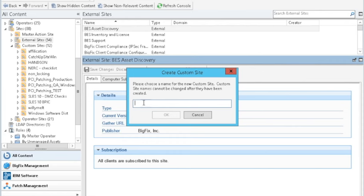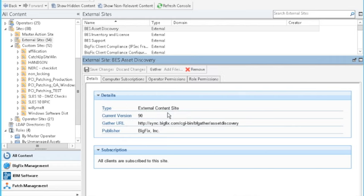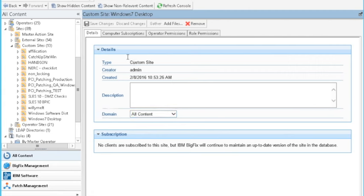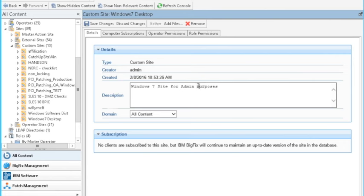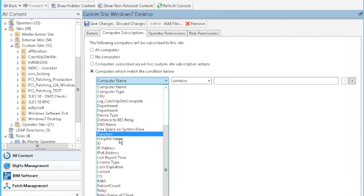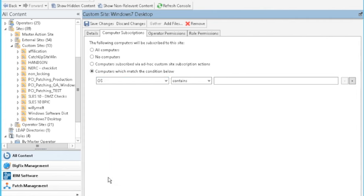And it's going to ask me or give me a pop up for what site I would like to create at this point. And I'm going to try to keep things consistent, Windows desktop. And I'm going to hit OK to this, and I'll even put a seven in front of there, since we're explicitly talking about Windows 7 desktop. So I've just created this new custom site. And now what I want to do is secure this custom site. And for a couple reasons, and again, using the self documenting tool, Windows 7 site for admin purposes. First of all, go into the computer subscriptions. And the same idea with here is I am going to click on computers that match the condition below. And I'm going to simply come down to the operating system. And it's going to say contains Win 7.